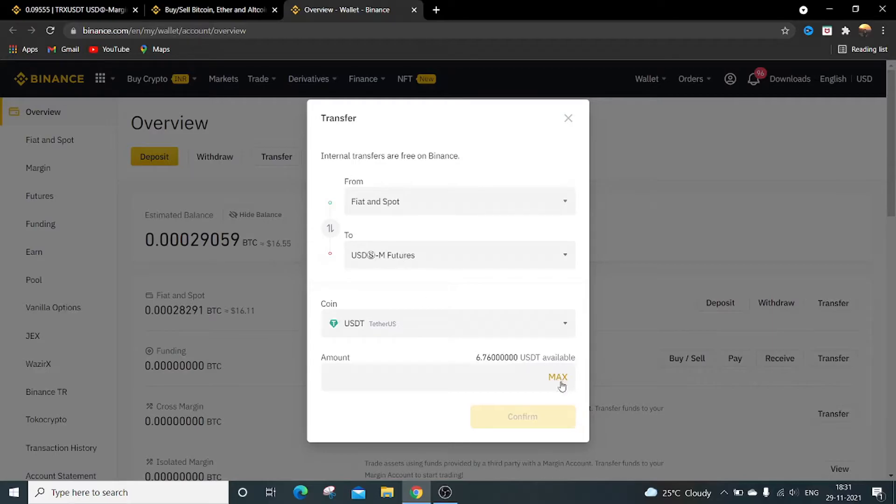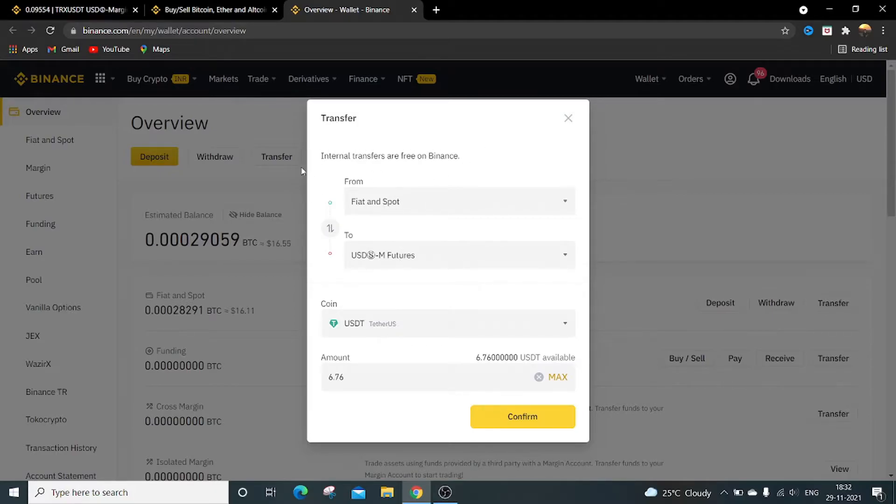To transfer from spot wallet to futures wallet there is no extra charges applied. It is totally free. It is written over here internal transfers are free on Binance.